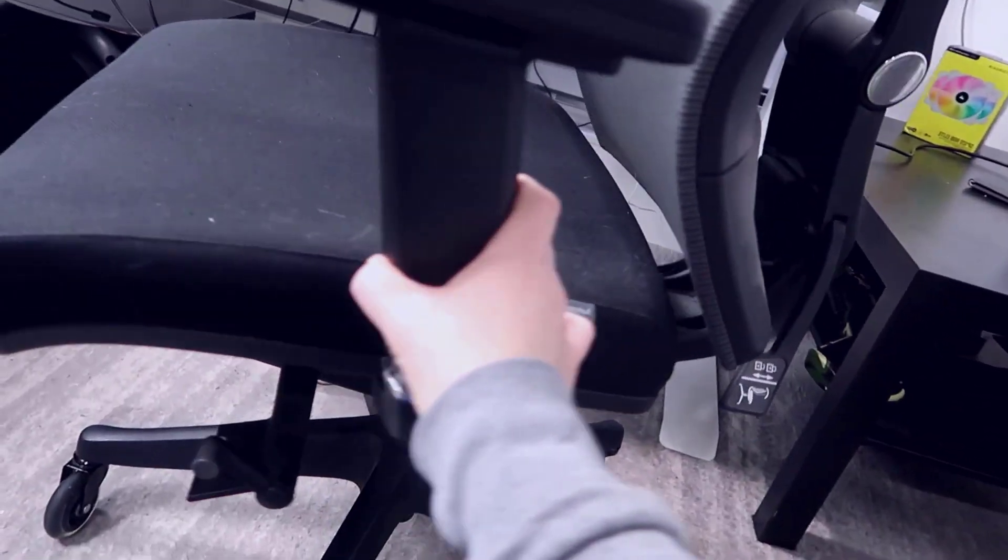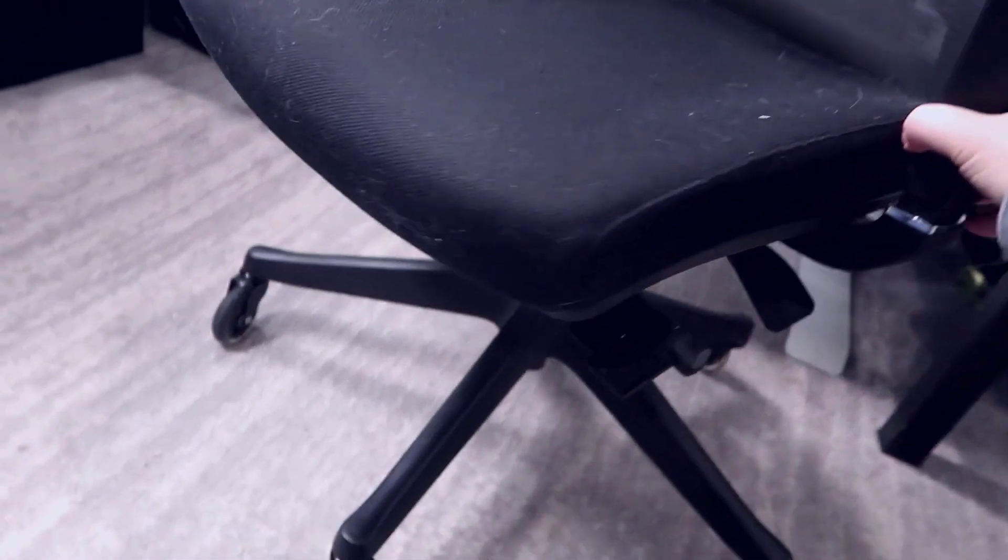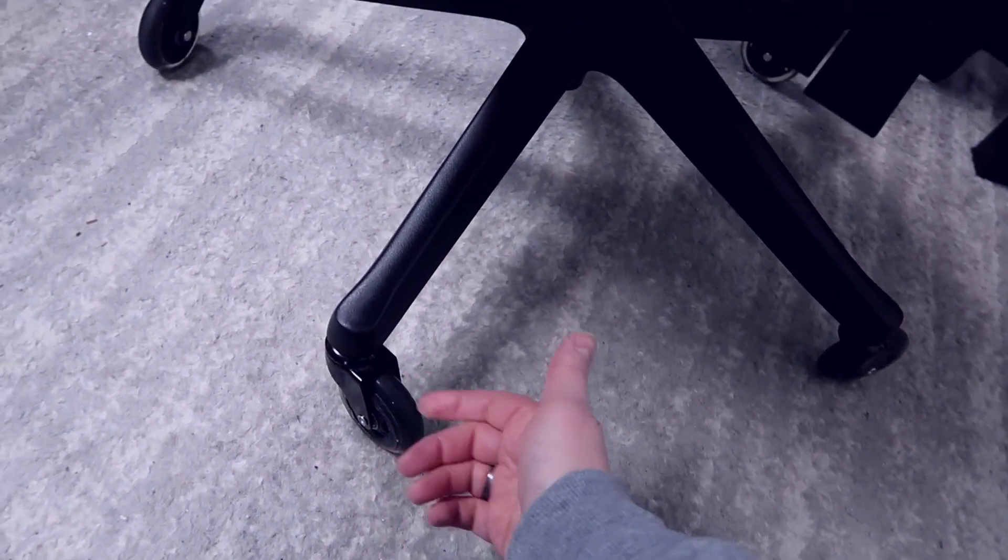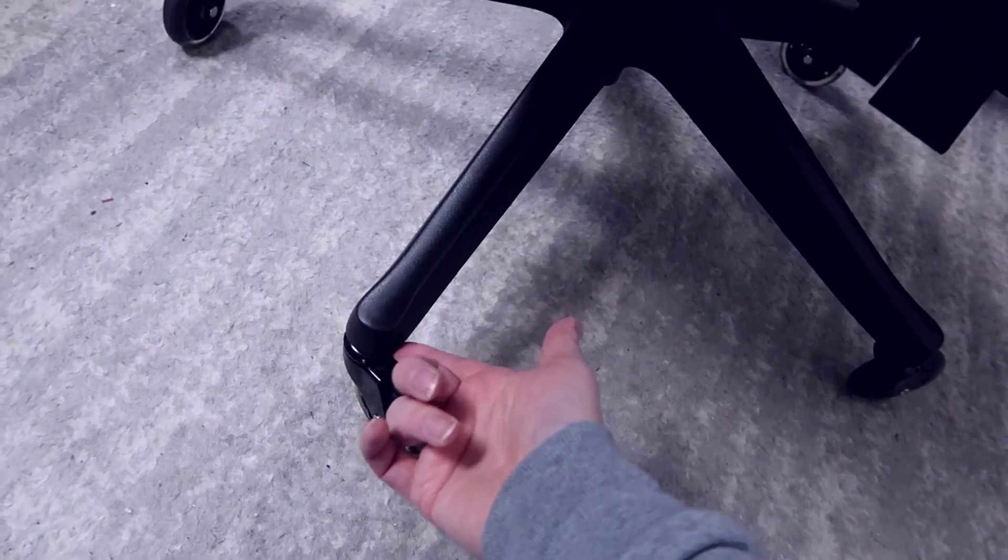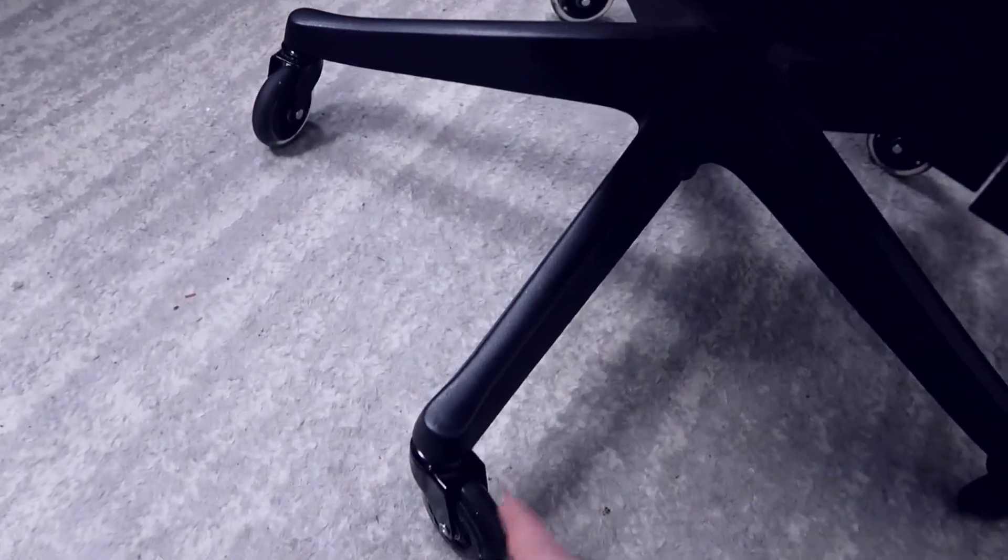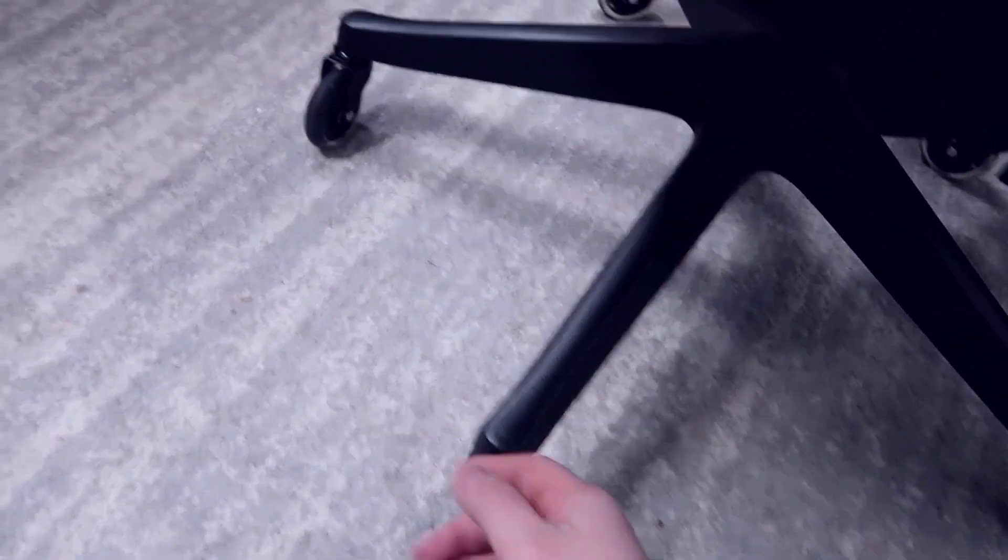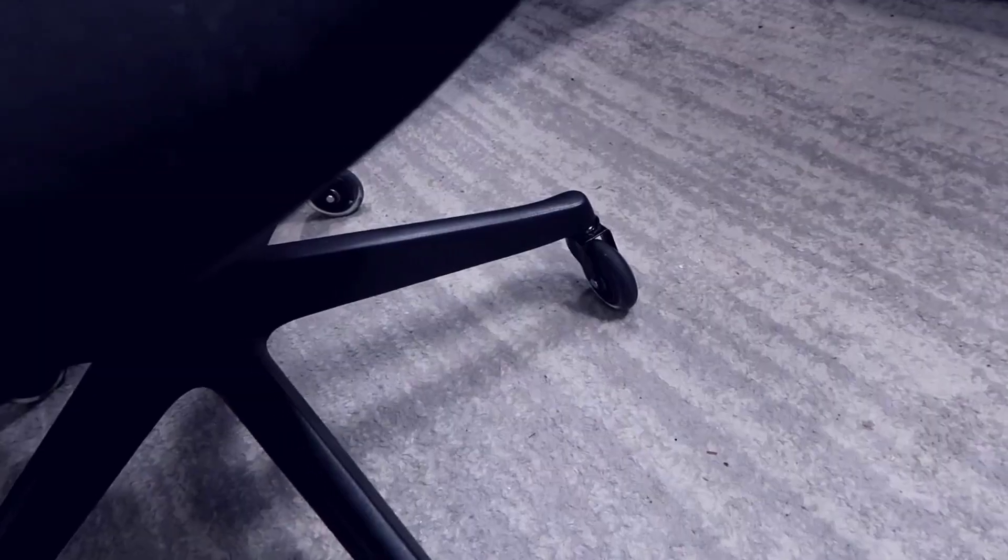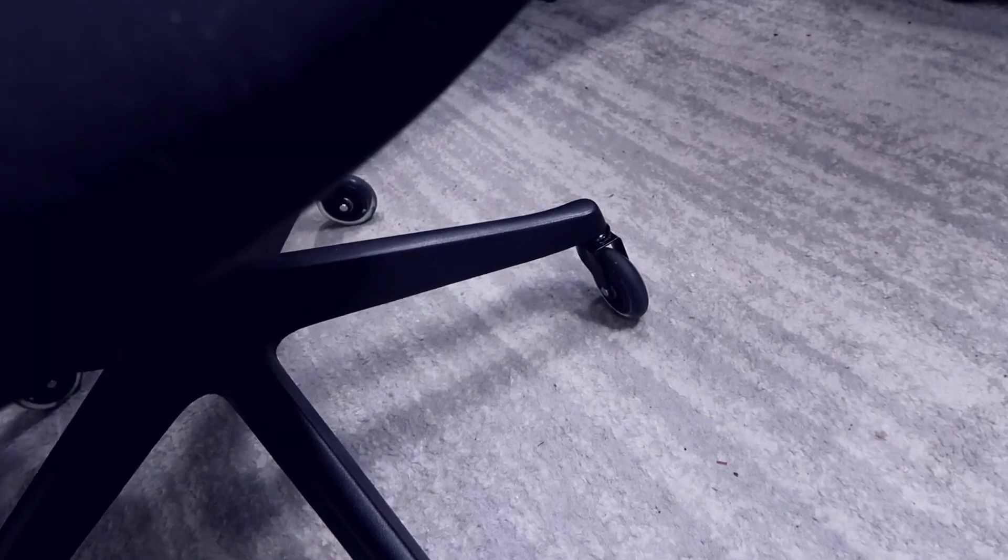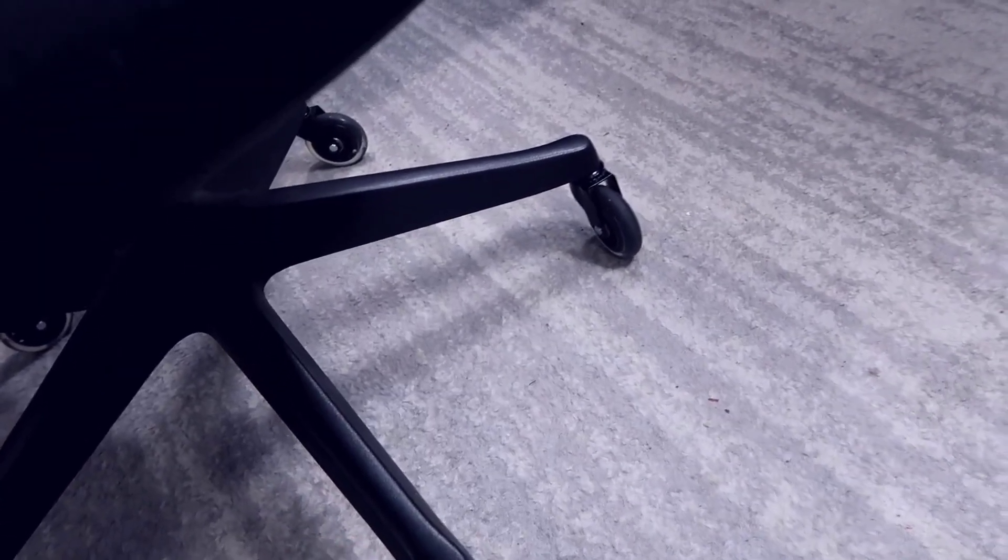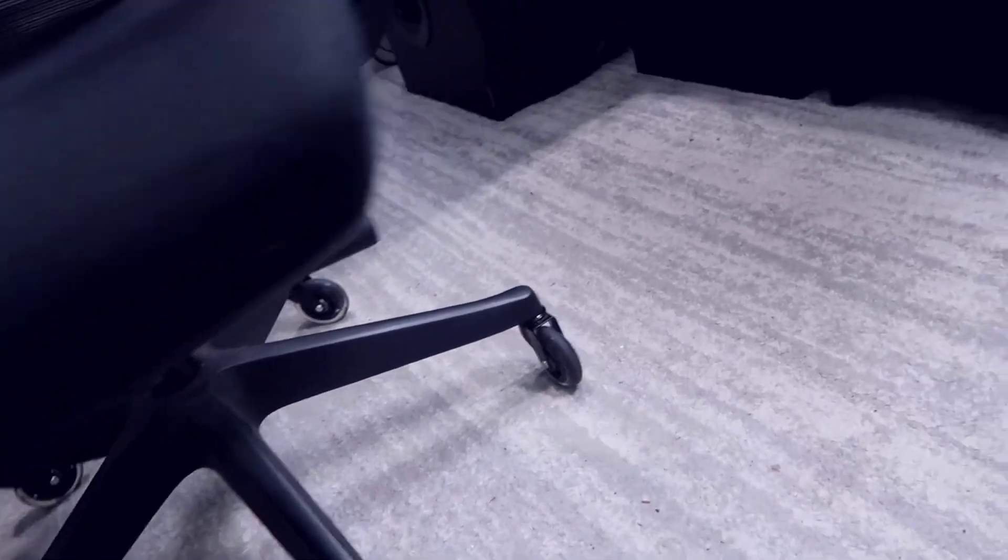One of the modifications I made to this chair was replacing the casters with some nicer caster wheels. This is basically a universal fit, so I was able to simply swap these out and get something a little bit nicer. This actually rolls better on hard floors or even on the carpet I've got laid down here.